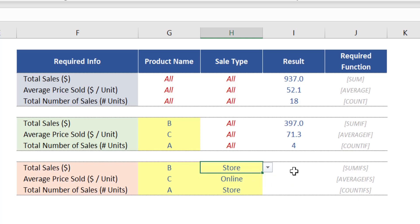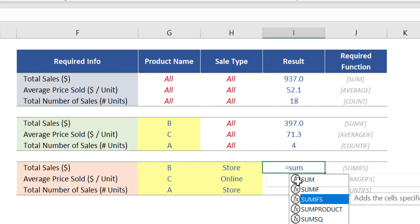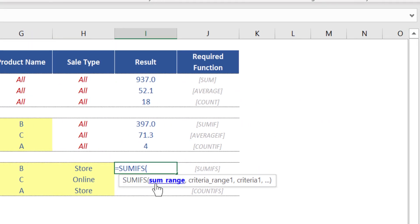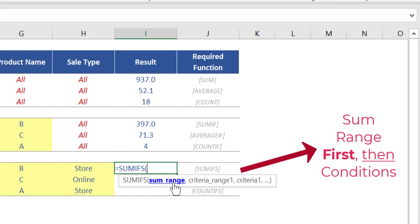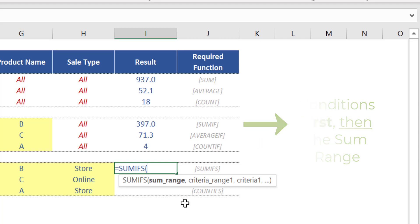If you need to calculate the total sales based on these two conditions, you should use the Excel function SUMIFS. Let's insert this function in cell I11. Pay attention — in this type of function you start with the sum range first and then impose the restrictions, as opposed to SUMIF which starts with the condition first and then the sum range. Excel does that to ensure the place where you need to perform the calculation is defined in advance, and you then just need to worry about the sequence of criteria range and criteria values.